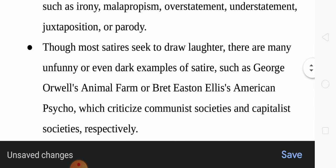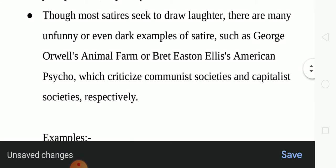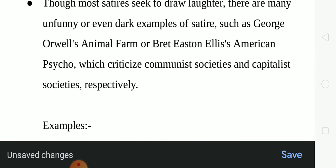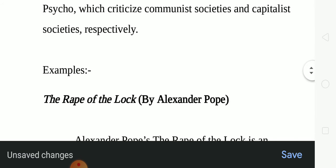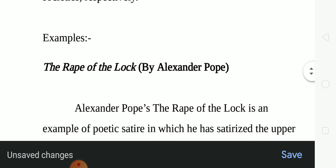Though most satire seeks to draw laughter, there are many unfunny or even dark examples of satire, such as George Orwell's Animal Farm or Bret Easton Ellis's American Psycho, which criticize communist societies and capitalist societies respectively. So let's move on to the examples.